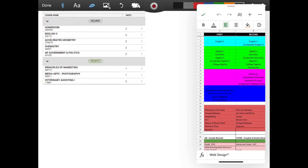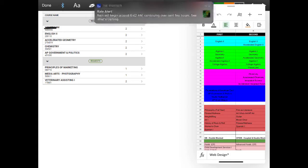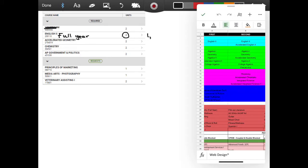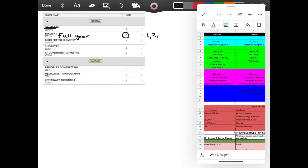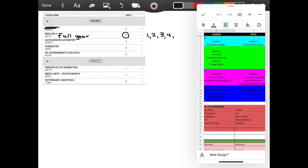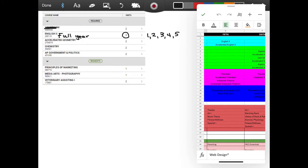The first thing I see on the request is homeroom. Homeroom is not anything you need to schedule, so we're going to mark through it. Now let's look at English 2. We know that English 2 is a full year course, so we are going to mark this as full year — meaning it covers two semesters. English 2 is available 1st, 2nd, 3rd, 4th, and 5th period, but not 6th period.